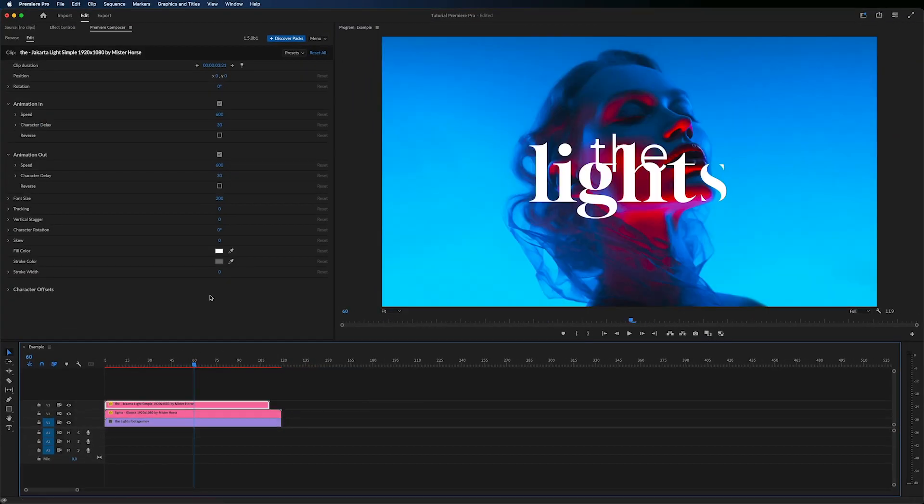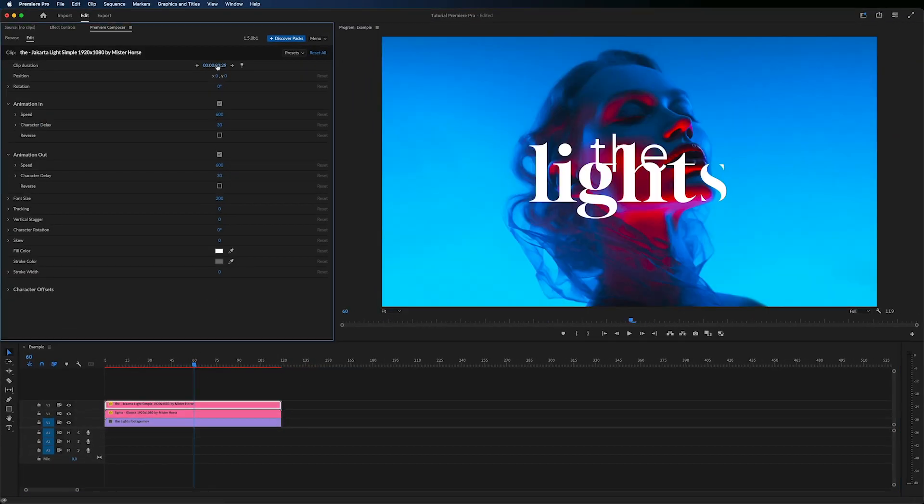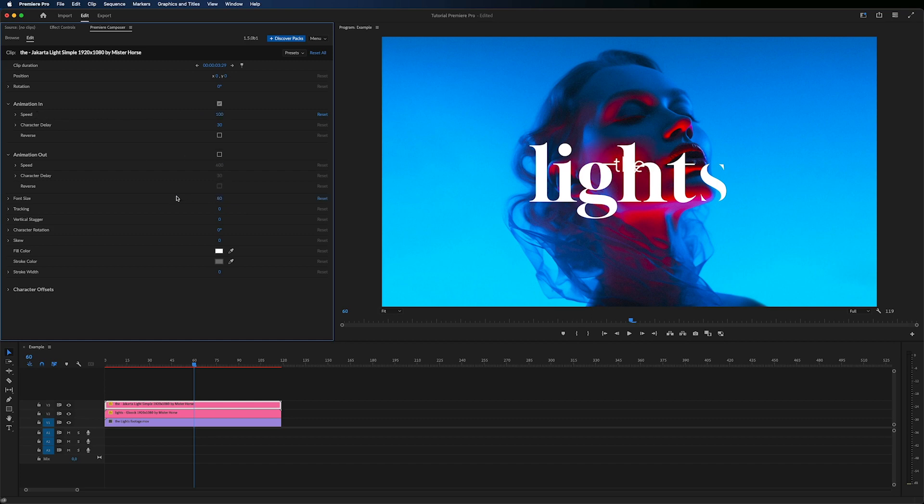Move the layer on the timeline and adjust the duration. Again, change the speed and turn off the Animation Out option. Change the font size and position of the text.